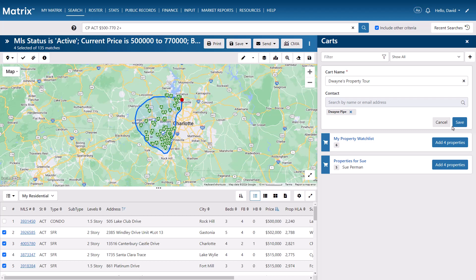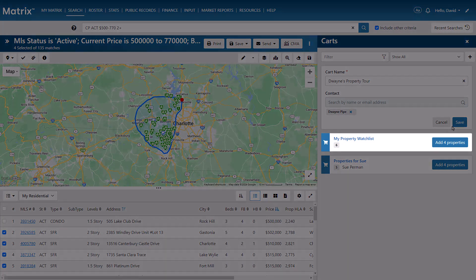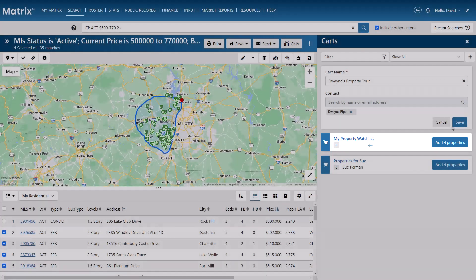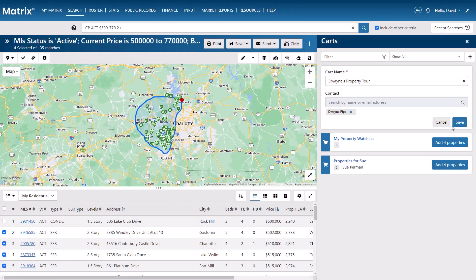It's worth mentioning that if you simply want to add properties to a general cart for yourself, feel free to just add a name to the cart and leave the contact field empty. But for this example, we're going to be adding properties to Duane's cart.